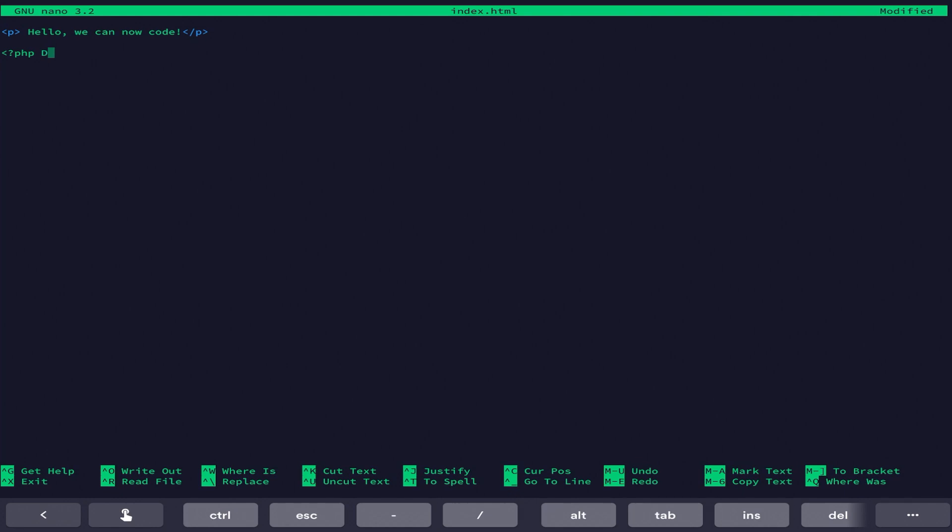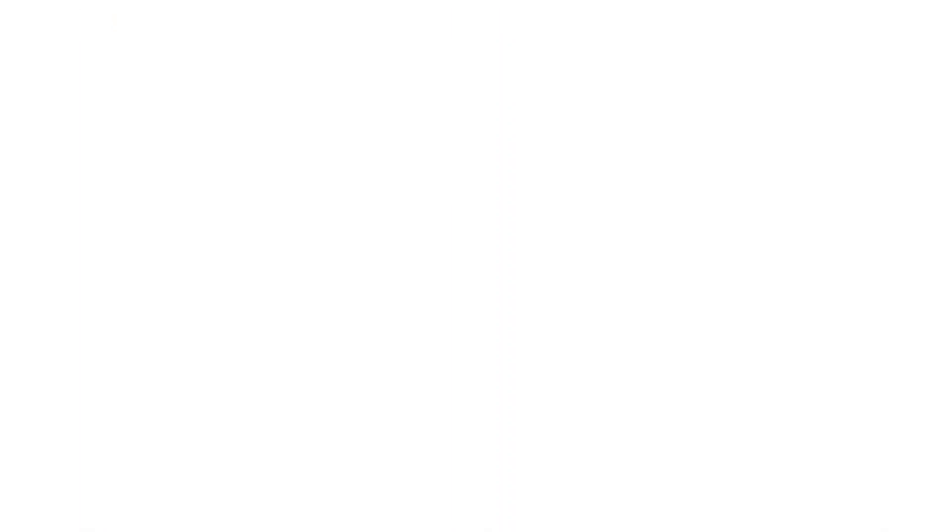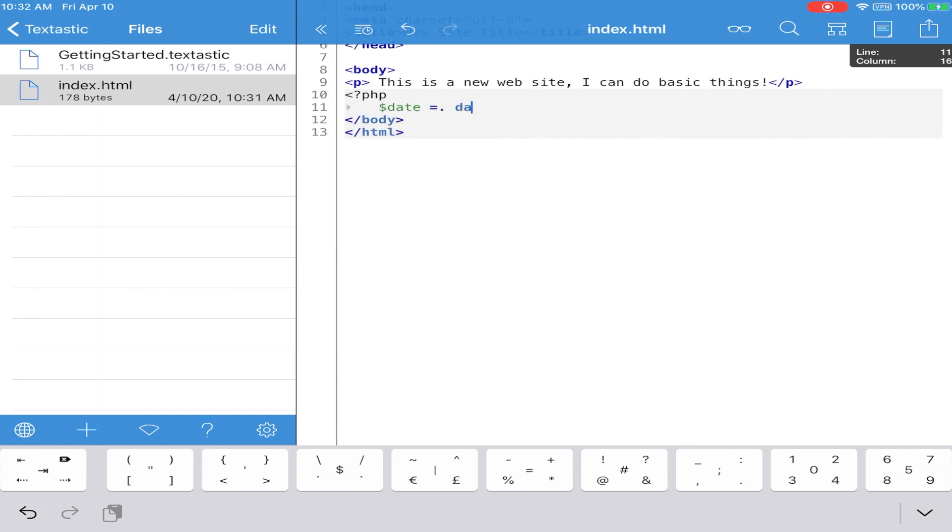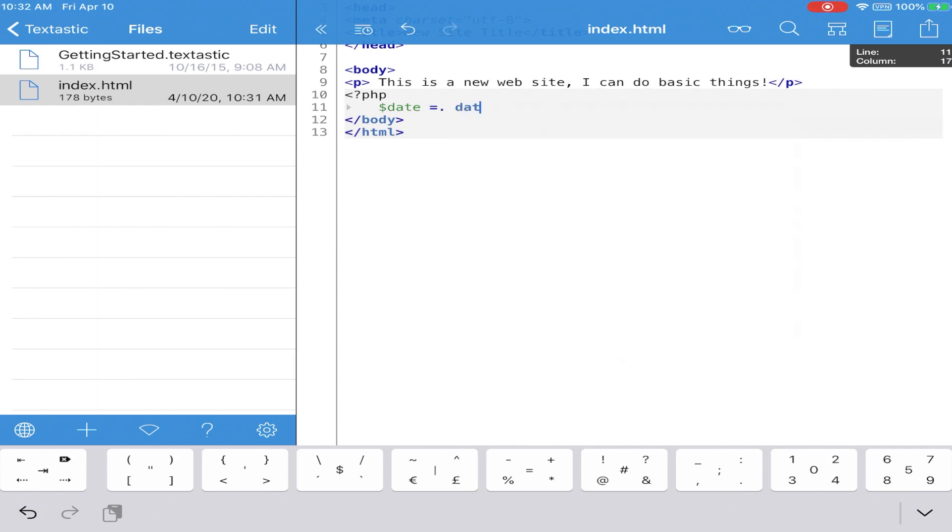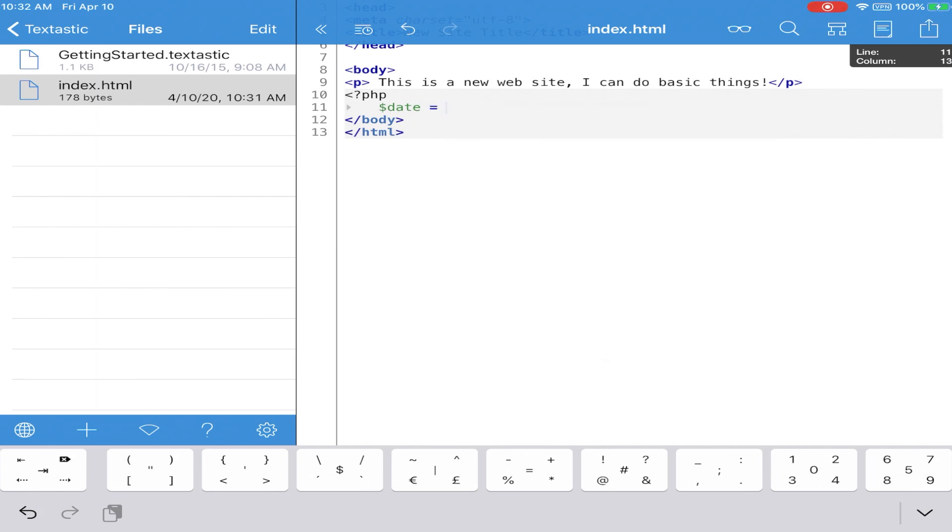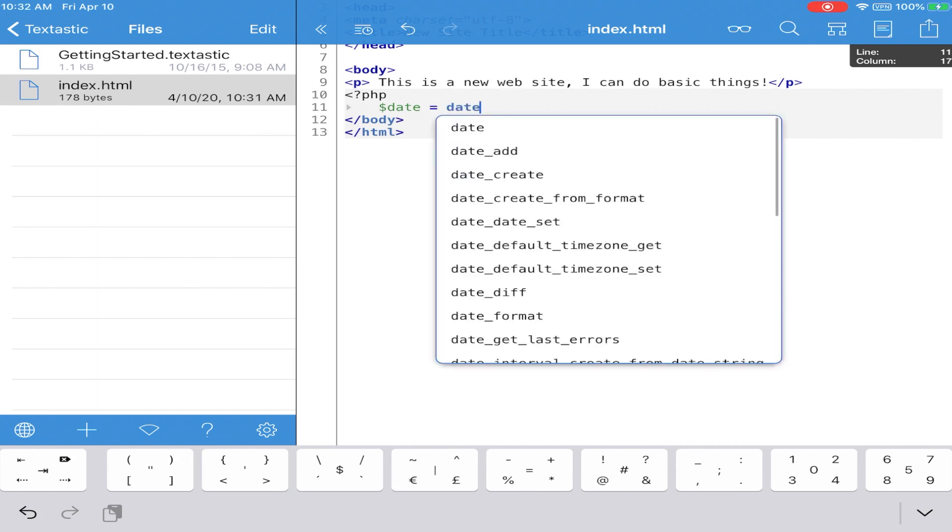The next app that I used to actually do a little bit of development, and this was just playing around, is an app called Textastic. This app allows you to do some HTML, JavaScript, PHP, those sorts of things for web development. I was able to just go in. It was very smooth, easy to create.